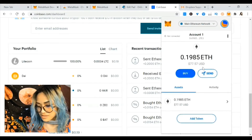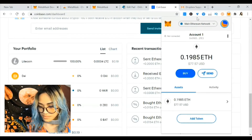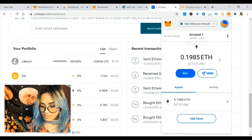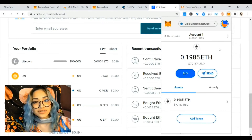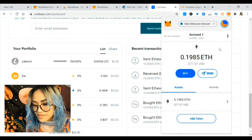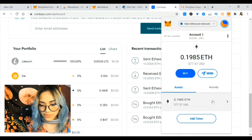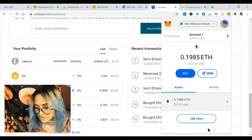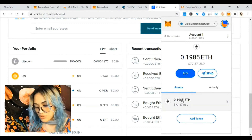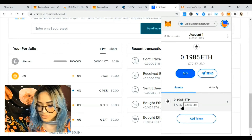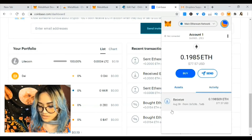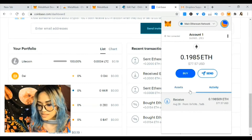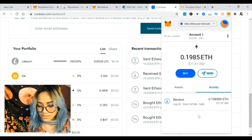Oh, it's so fast! I hit MetaMask and it was actually faster than I thought — less than a minute on the main Ethereum network. I have about 0.2 Ethereum, roughly 80 dollars. Hit activity and you can see I just received Ethereum in MetaMask — so yeah, now I have Ethereum.